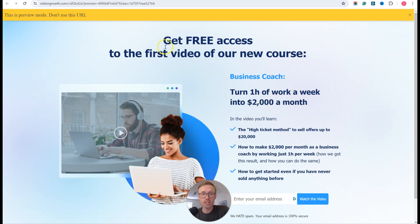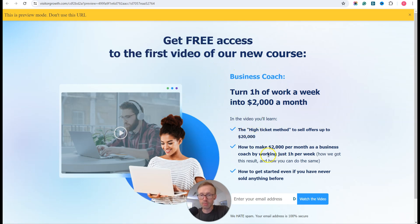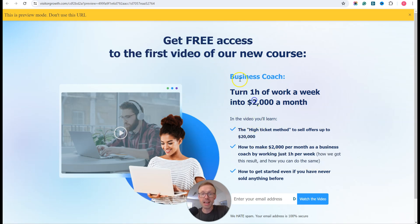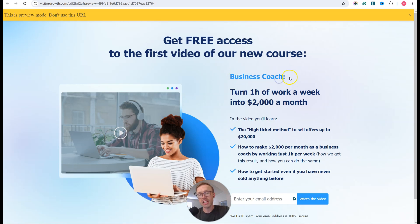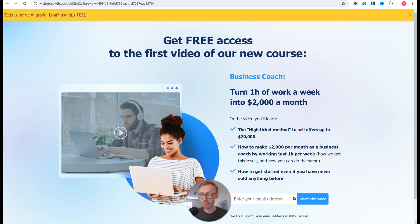So here on this demo squeeze page, you can see I'm targeting making money online as a business coach. If I send this page to people who want to lose weight, they are not going to look at it for more than a second before they close the page and never opt in. So the first thing is: make sure you check your traffic source to ensure that the user intent behind it is exactly what is shown on this page.